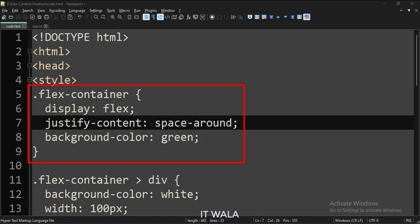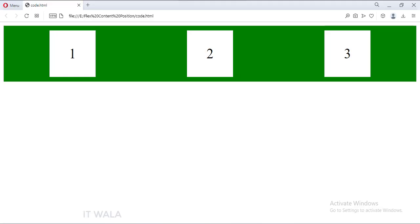Now let's change the justifyContent attribute to SpaceAround. As you can see, the content is now placed with equal space around them.